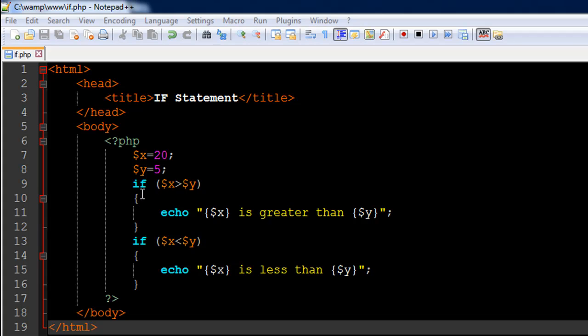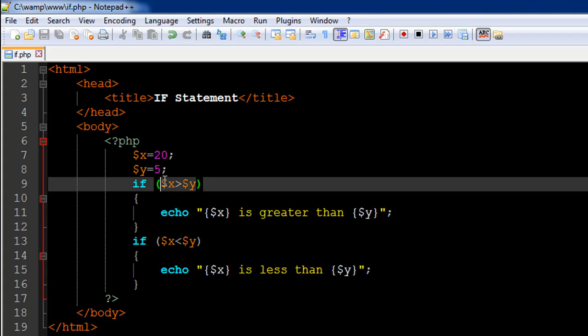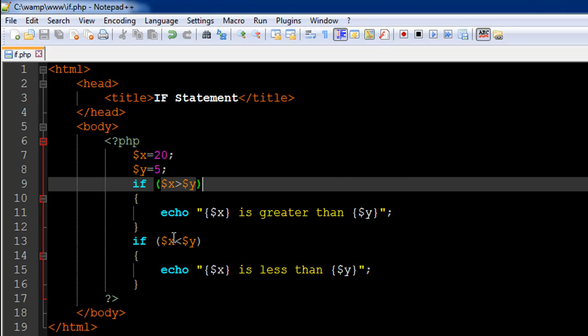You start your if block with the opening curly brace and then type in some code. Only if this test condition within parentheses evaluates to true will this code execute. If it evaluates to false, PHP will skip whatever code you have between the opening and closing curly braces.